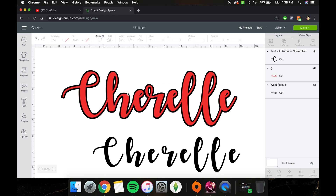I'm going to show you how to do the offset and the offset shadow in Cricut Design Space. I'm using my laptop — a MacBook Pro — if that matters. It looks a little different than a regular desktop HP or whatever.